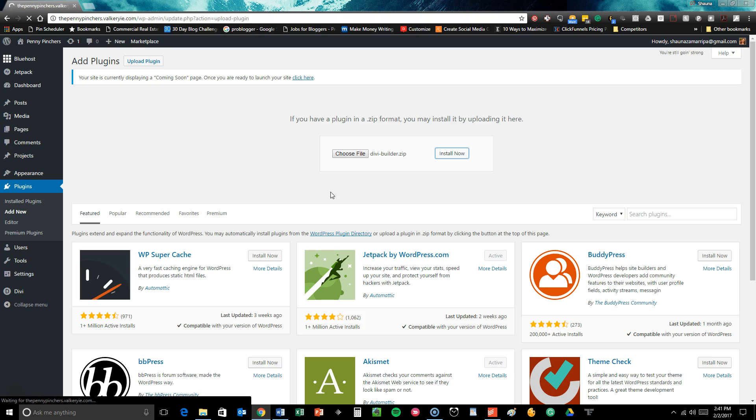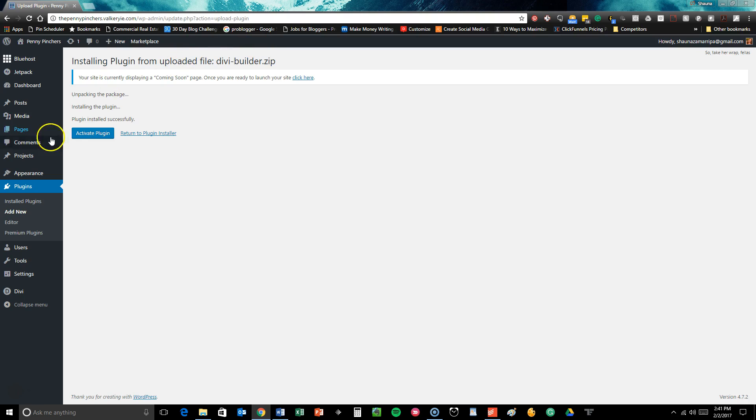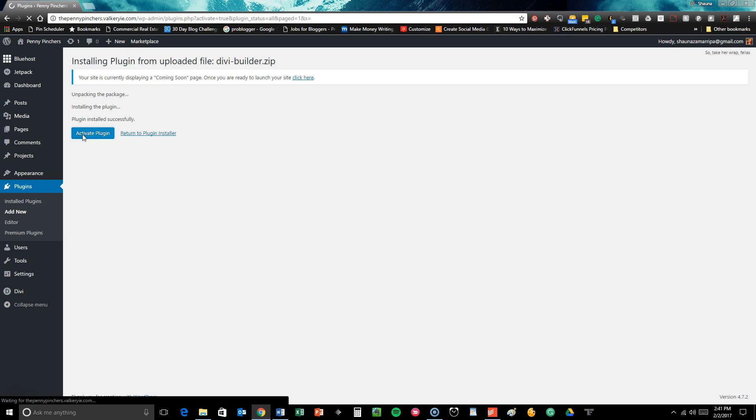And then once this is installed it will follow the exact same process as activating a theme. You're just simply going to click activate plugin.